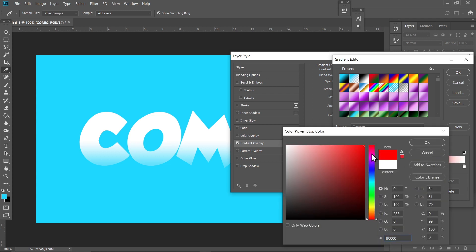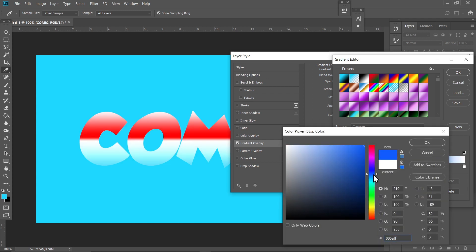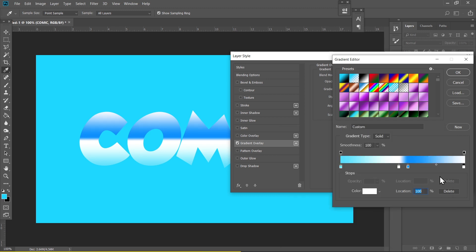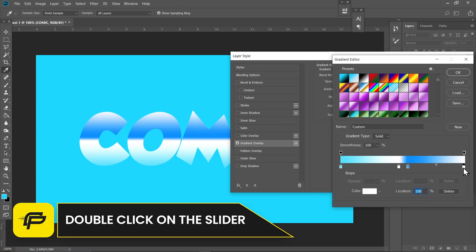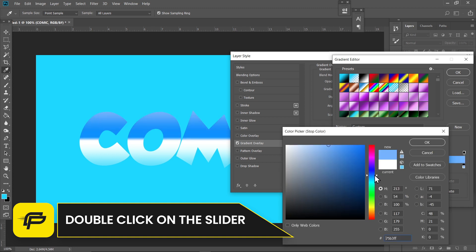and select blue color, something like this. And just click on the slider that is on the right and select the bright blue color.